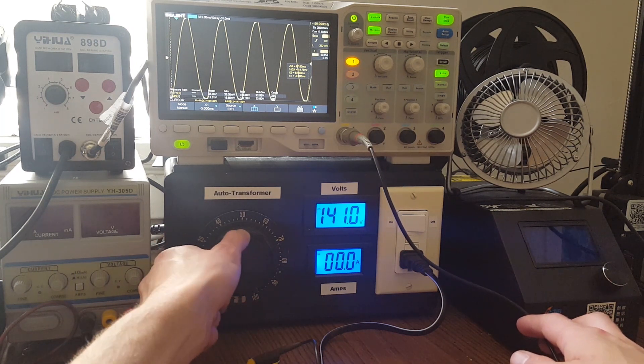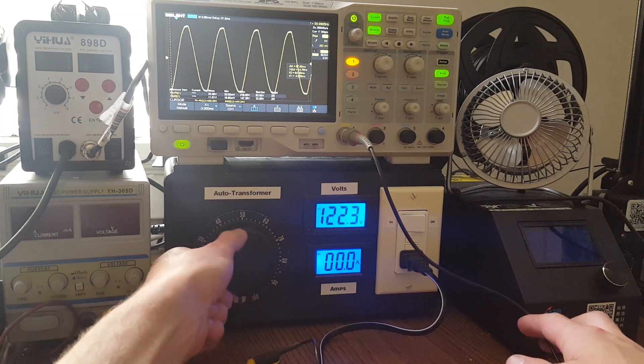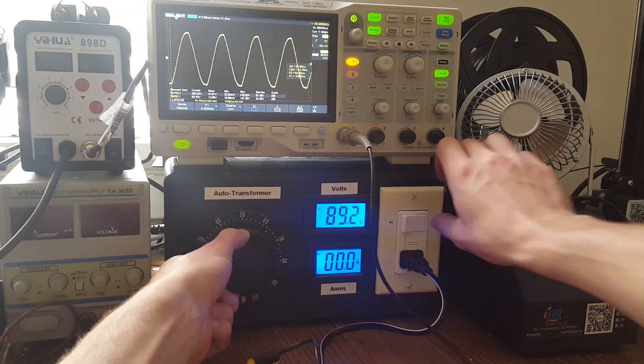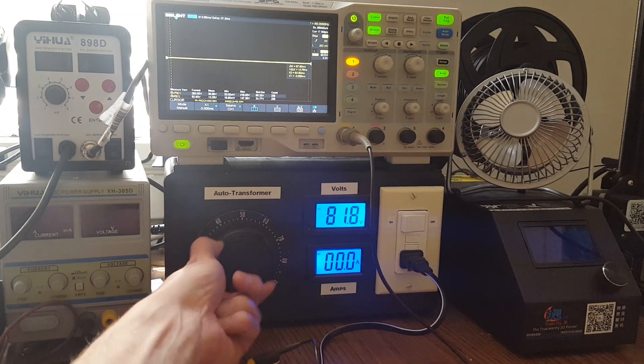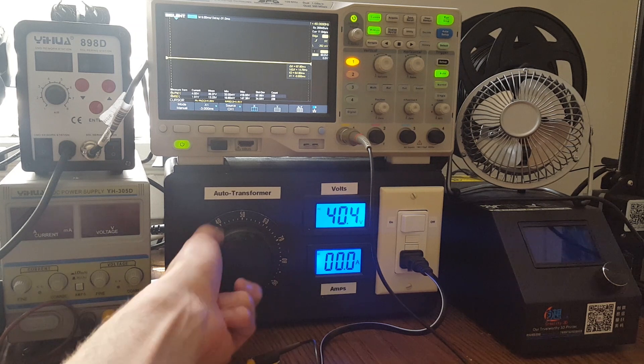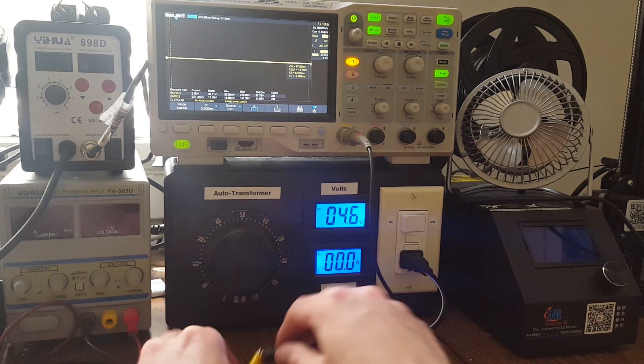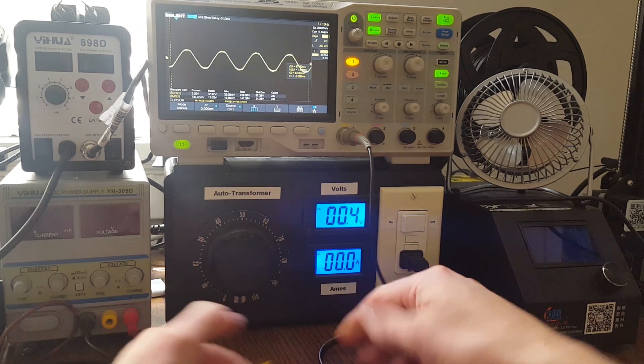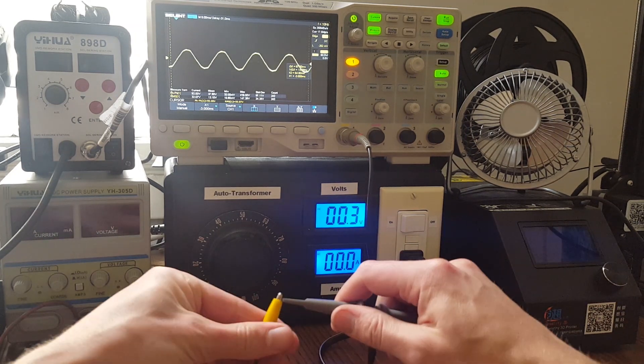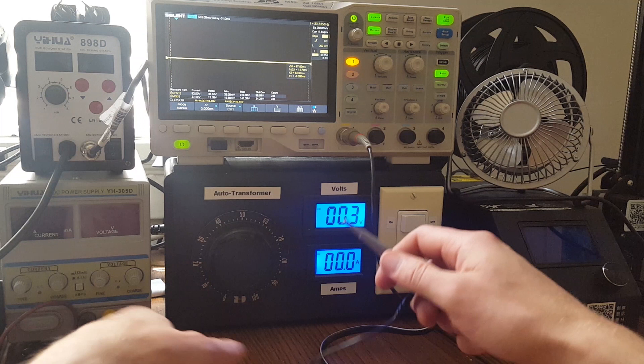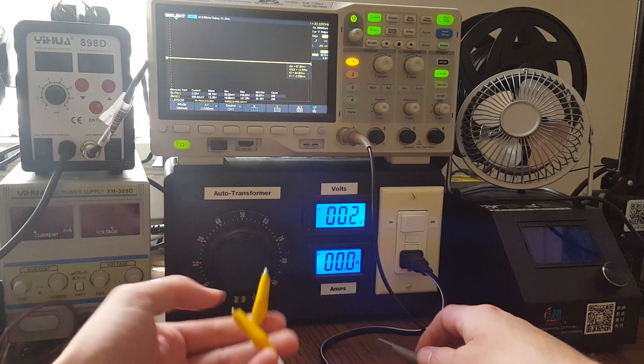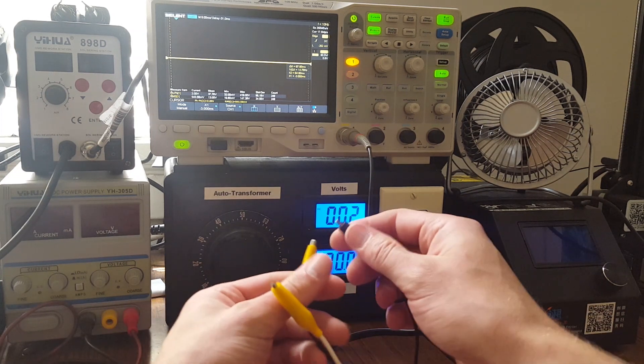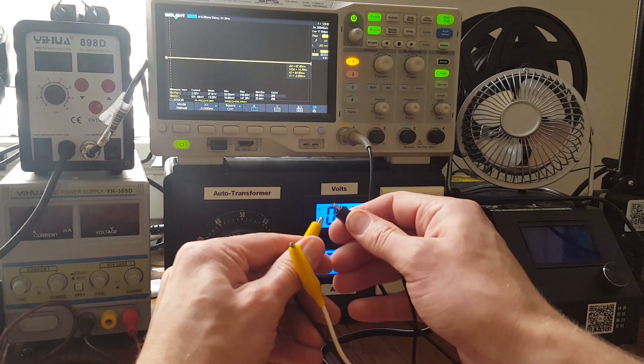And let's hook it up the other way around. So this time I'm going to hook the ground up to the hot.